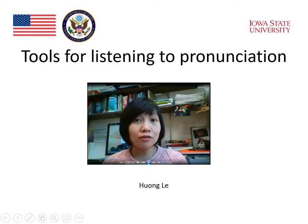Let's see how one teacher uses tools for listening to teach pronunciation in the classroom.